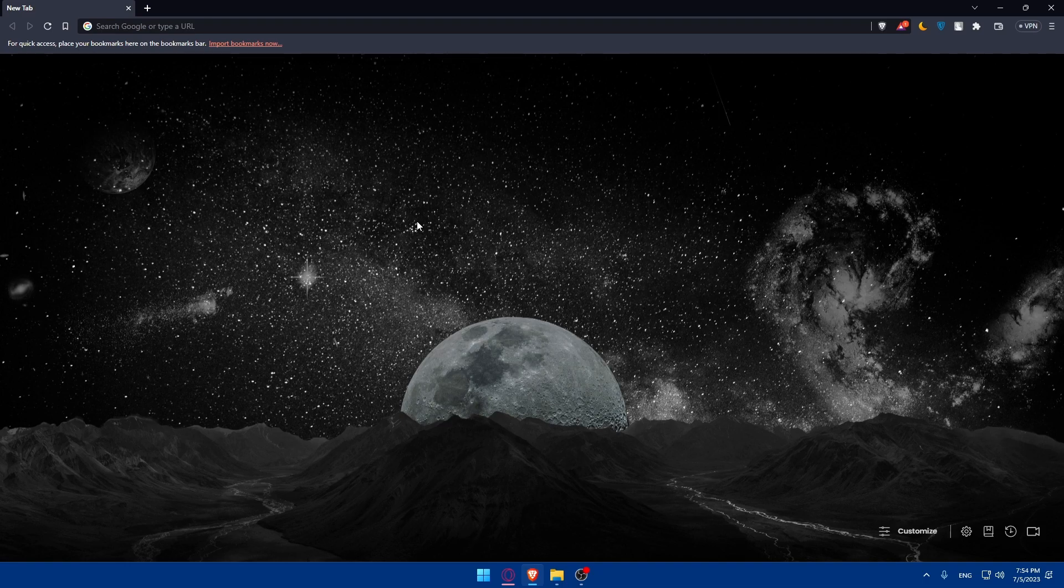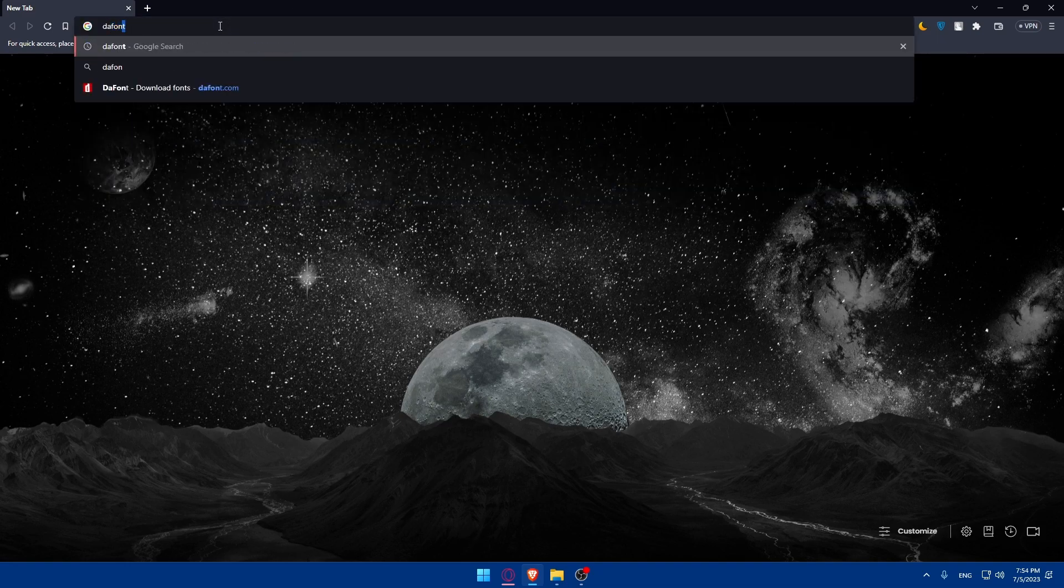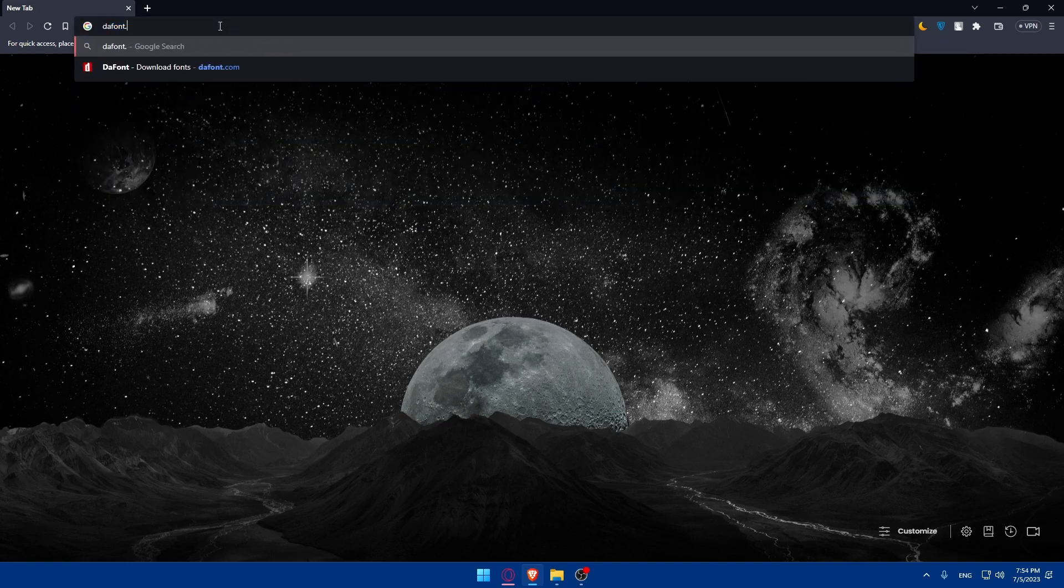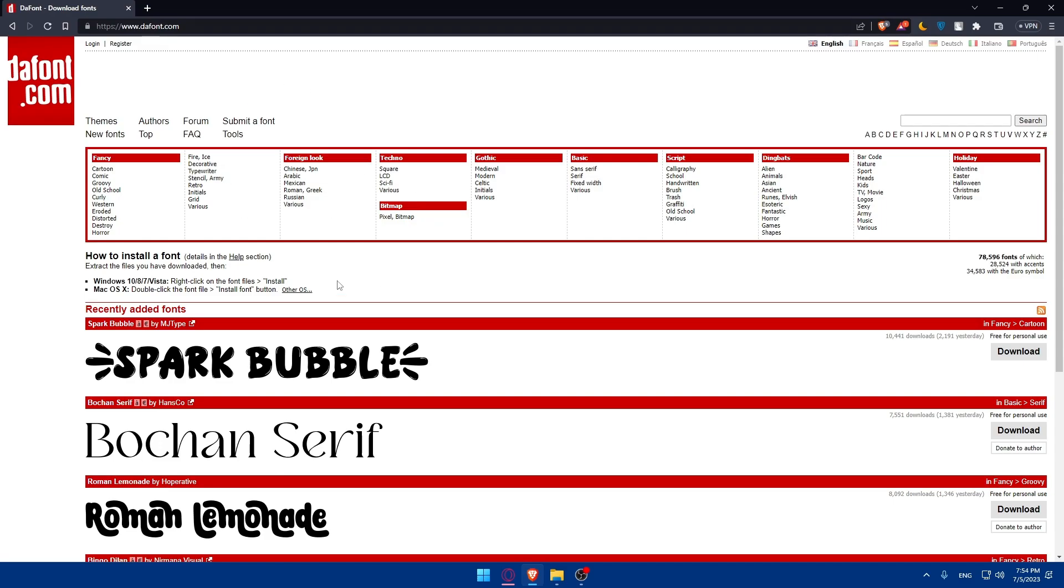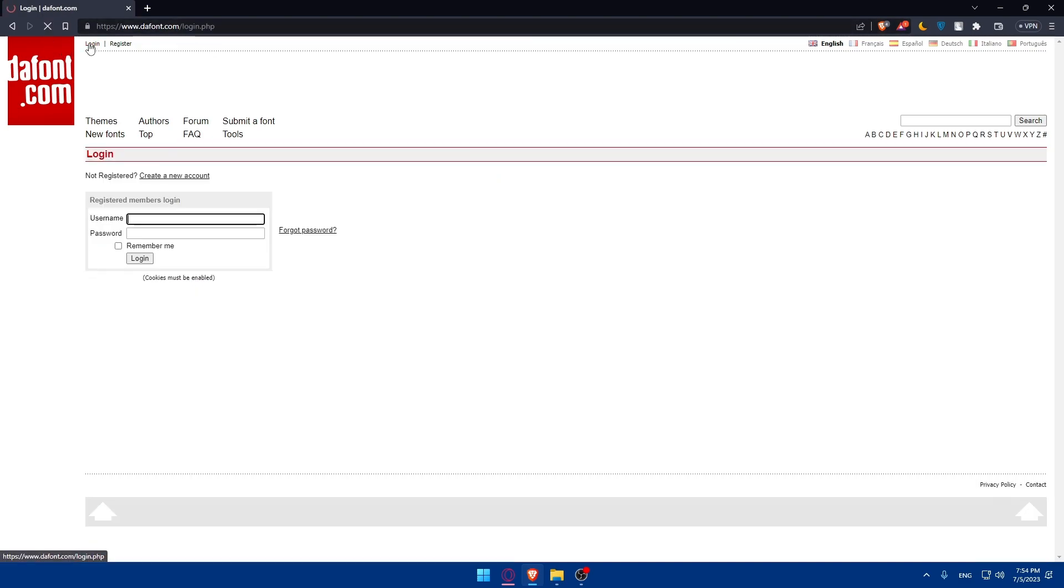If you don't have an account on dafont, go to the URL section and simply go to dafont.com and hit the enter button, which will take you to the home screen of dafont's website. If you have an account, you can simply click on login and enter your username and password and login to your account.